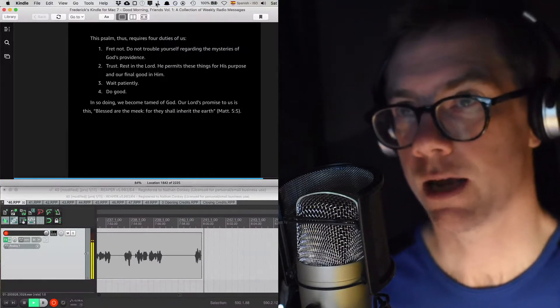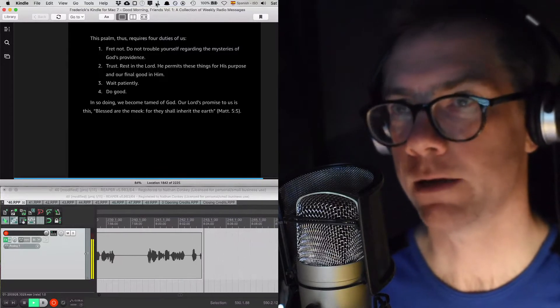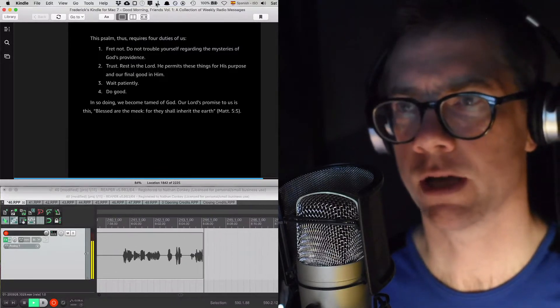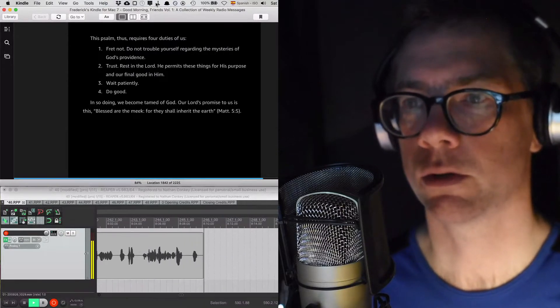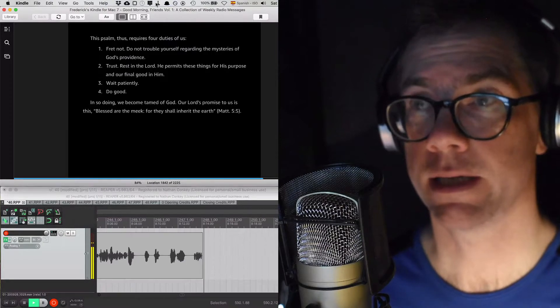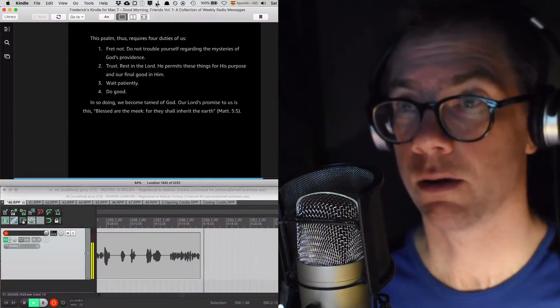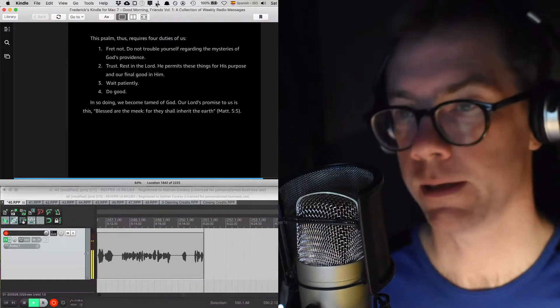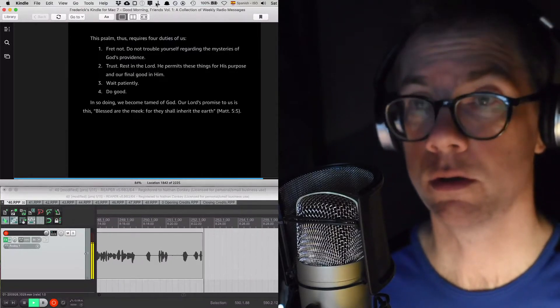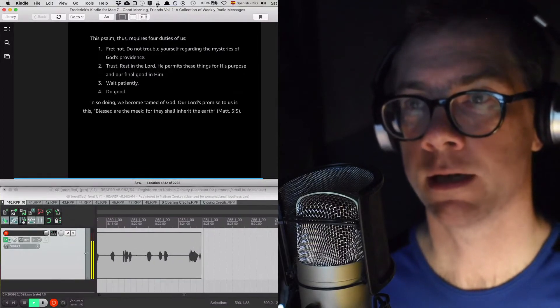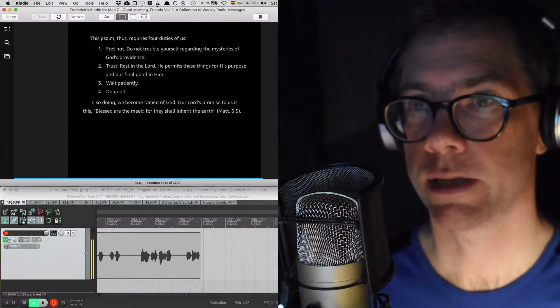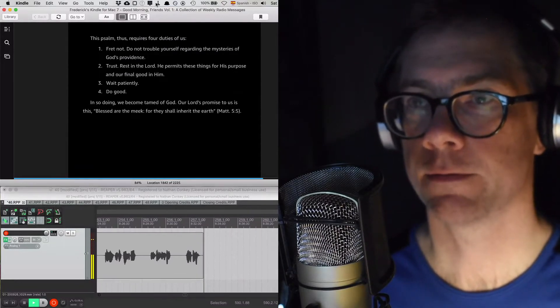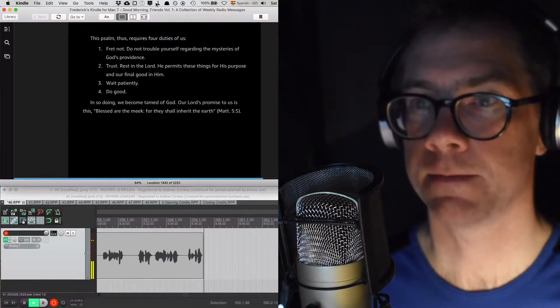This psalm thus requires four duties of us: 1. Fret not. Do not trouble yourself regarding the mysteries of God's providence. 2. Trust. Rest in the Lord. He permits these things for his purpose and our final good in him. 3. Wait patiently. 4. Do good. In so doing, we become tamed of God. Our Lord's promise to us is this: Blessed are the meek, for they shall inherit the earth. Matthew 5:5.